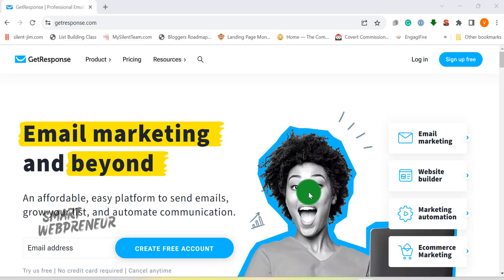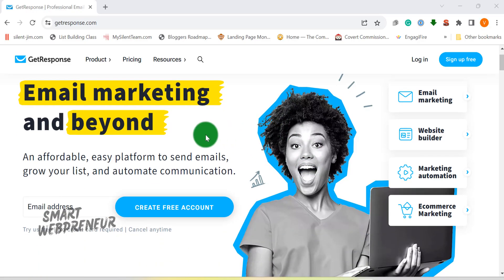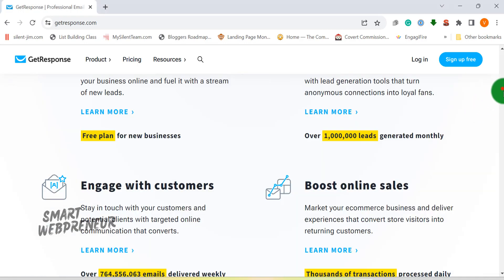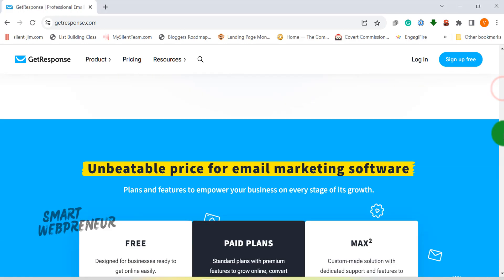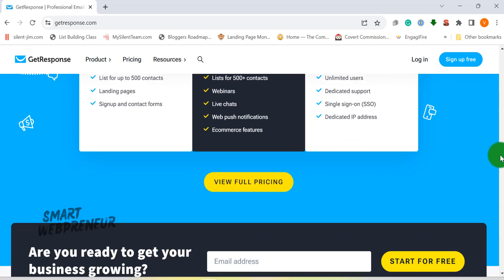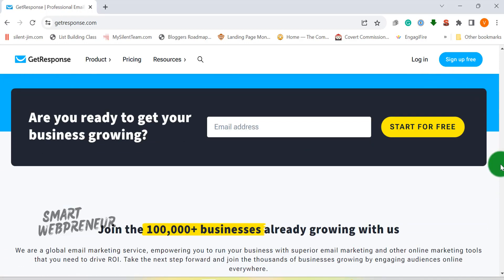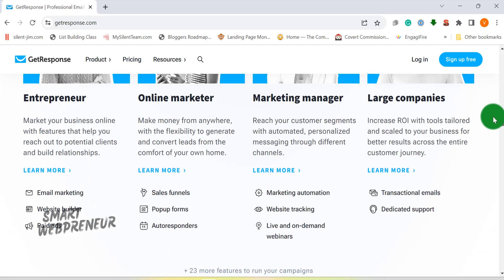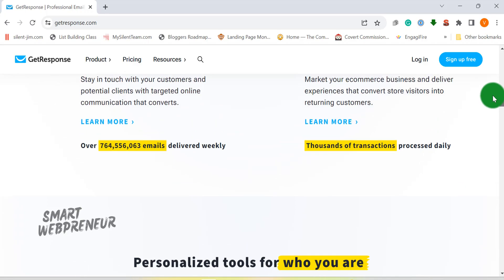Moving on to the second power player on our list: GetResponse. GetResponse isn't just any old email marketing software — it's more like a secret weapon for your marketing arsenal. It's equipped with a multitude of AI features that will have you saying, why didn't I use this sooner?